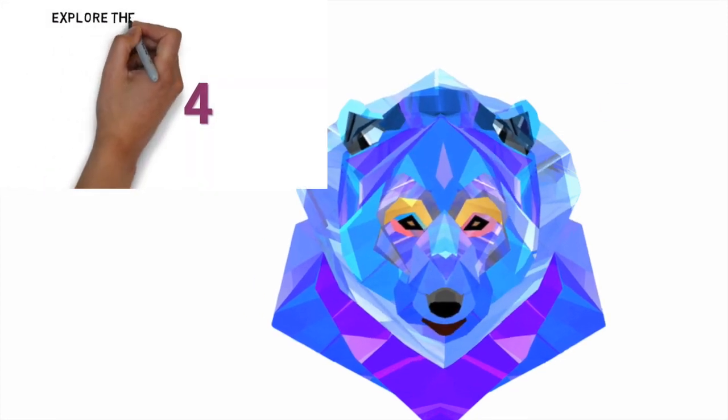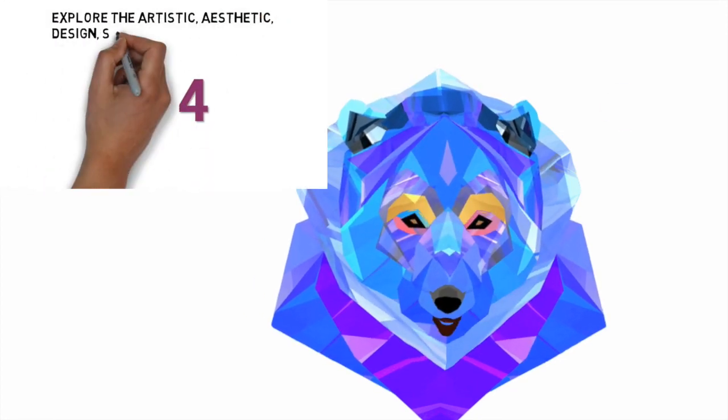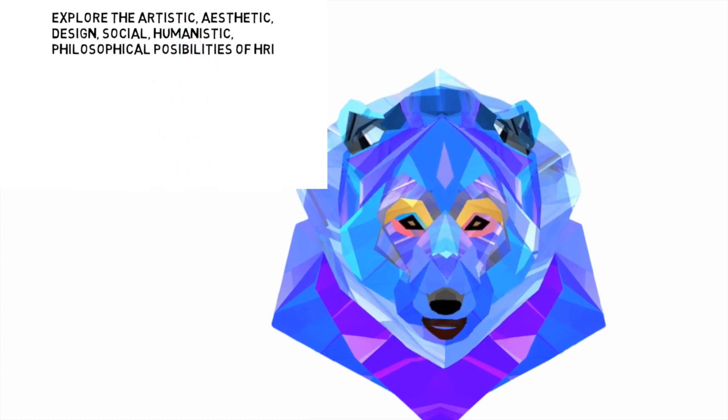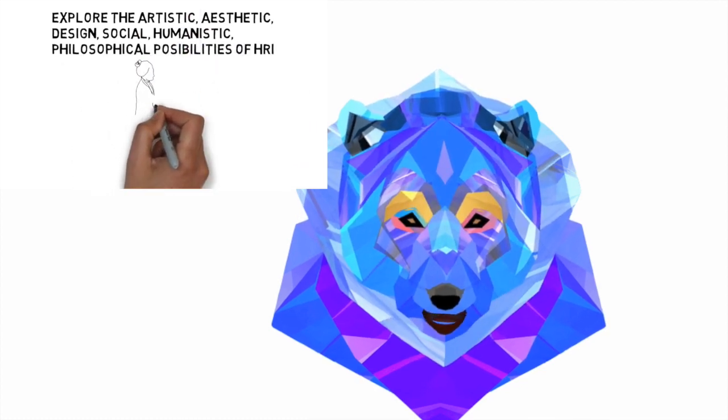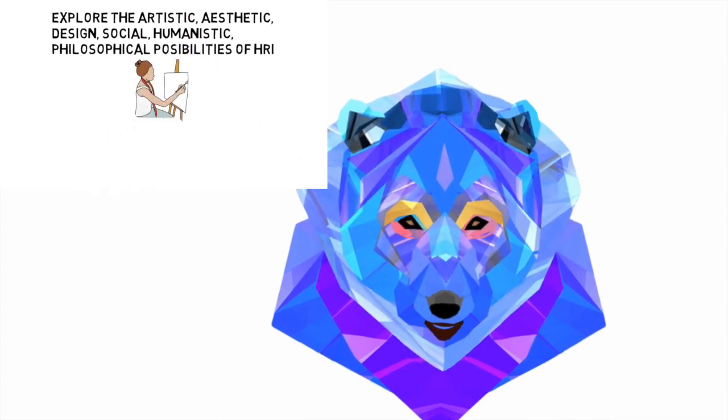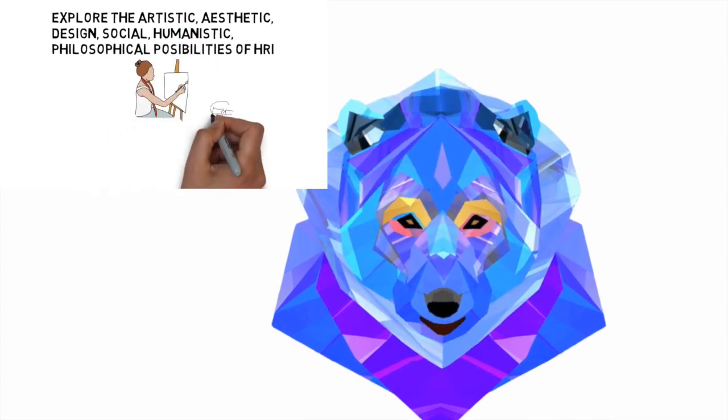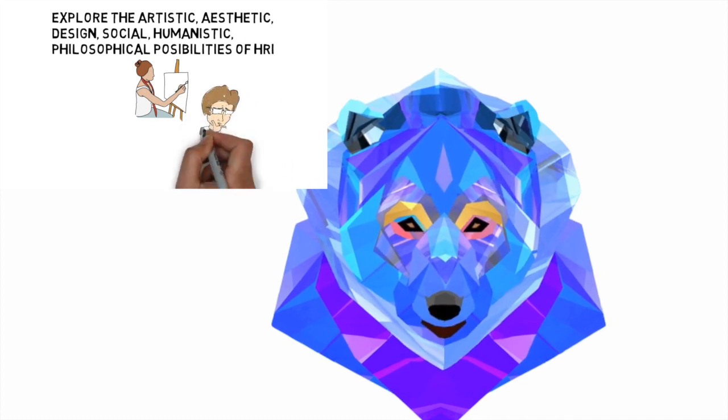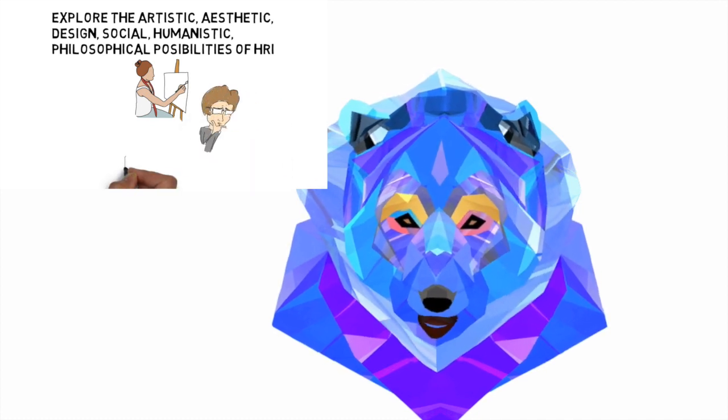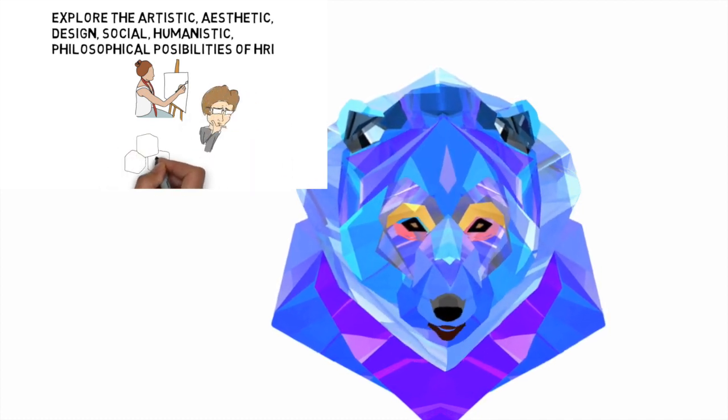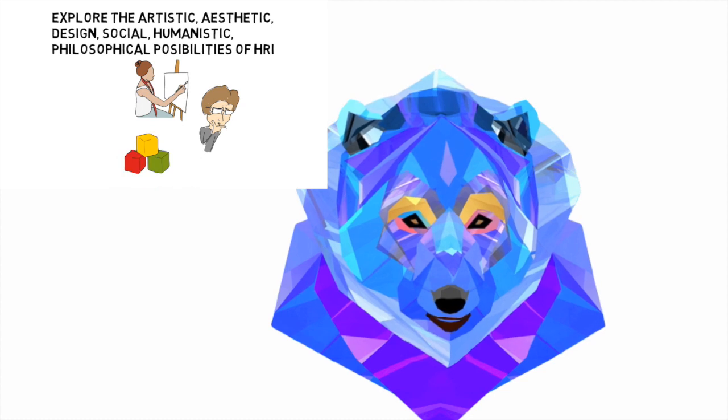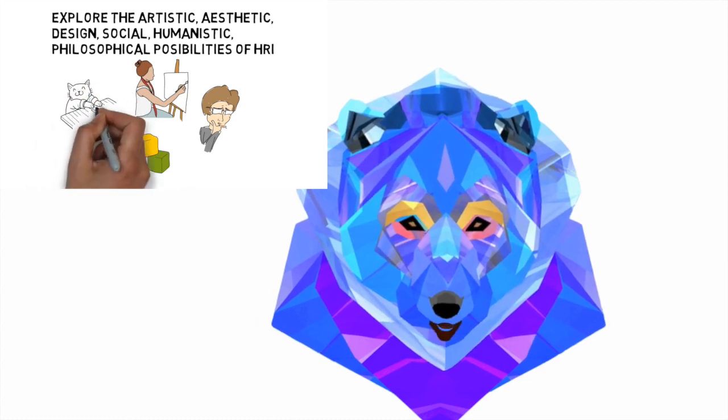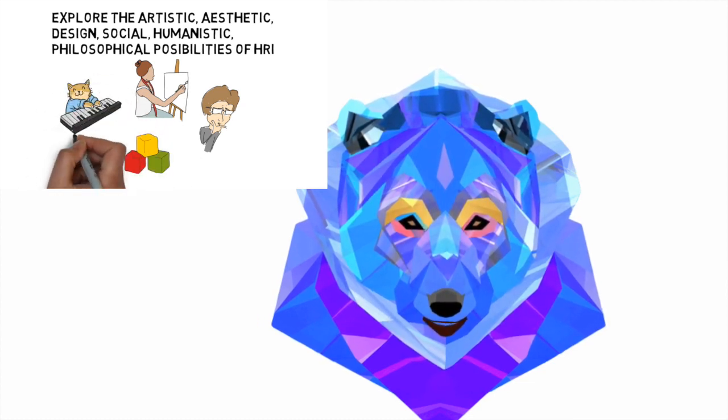Four: Explore the artistic, aesthetic, design, social, humanistic, philosophical possibilities of human-robot interaction. Such topics can attract the attention of people and students who are traditionally not interested in technical subjects.